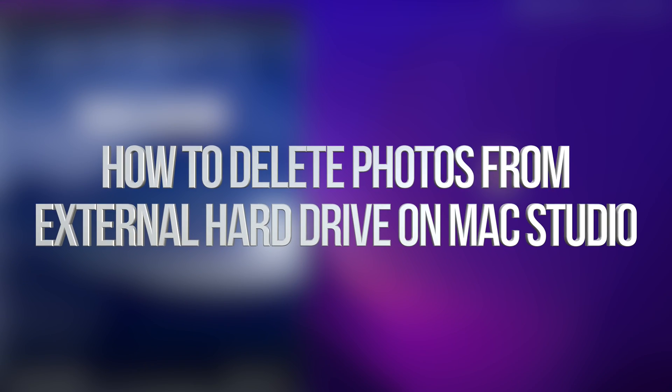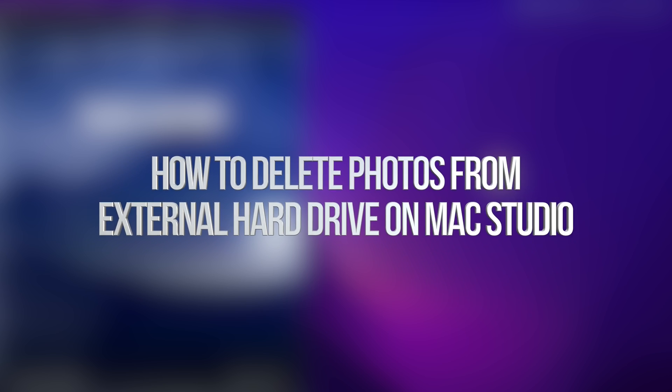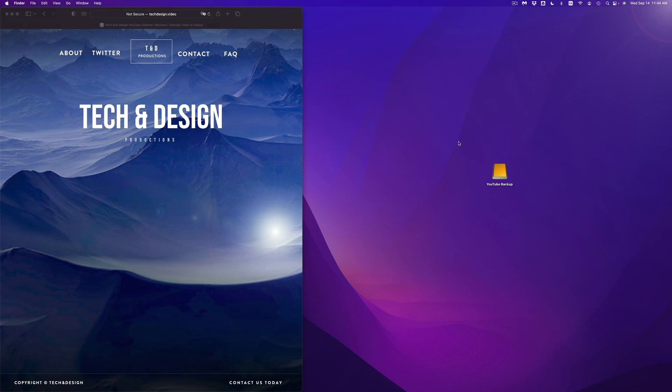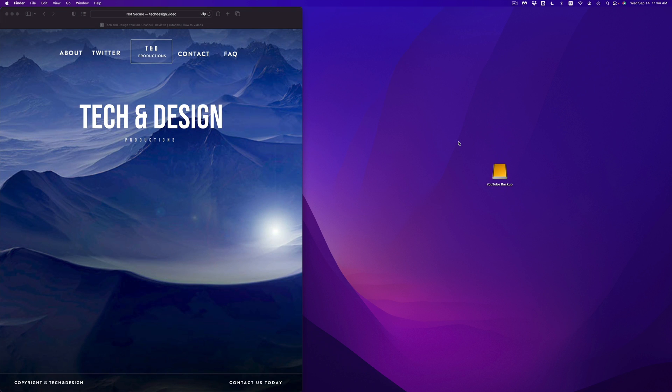Hey guys, today we're going to be looking at your external hard drive or external SSD. Exact same video for both of them, so let's get started. It doesn't matter which brand you have, this is going to be the exact same thing for all of them.